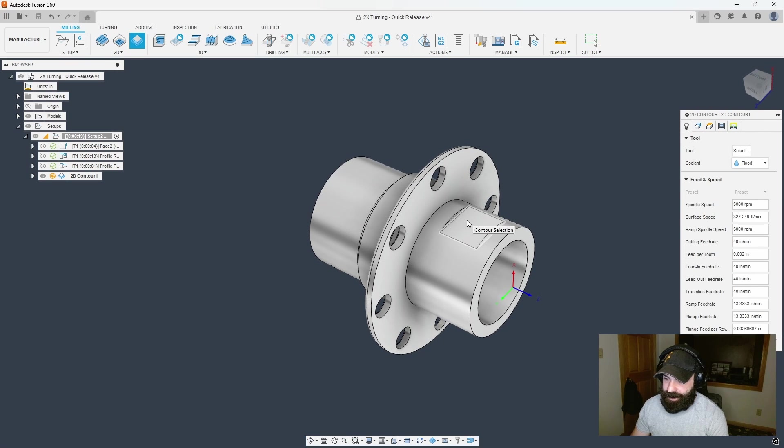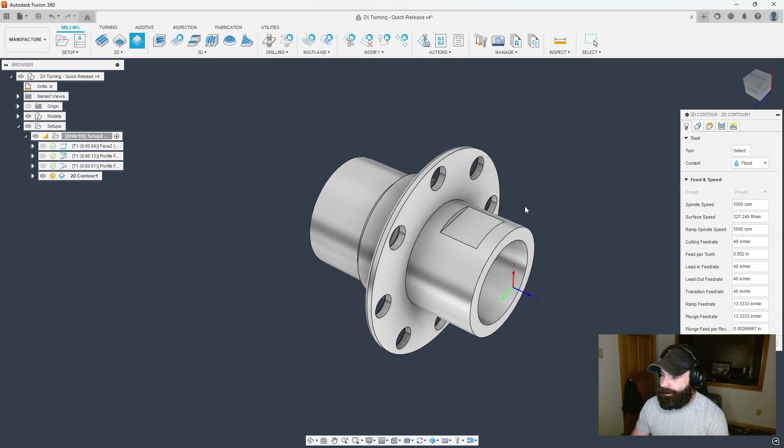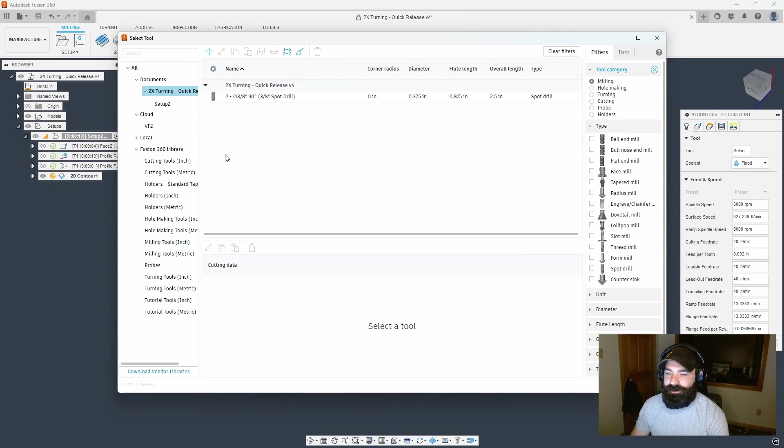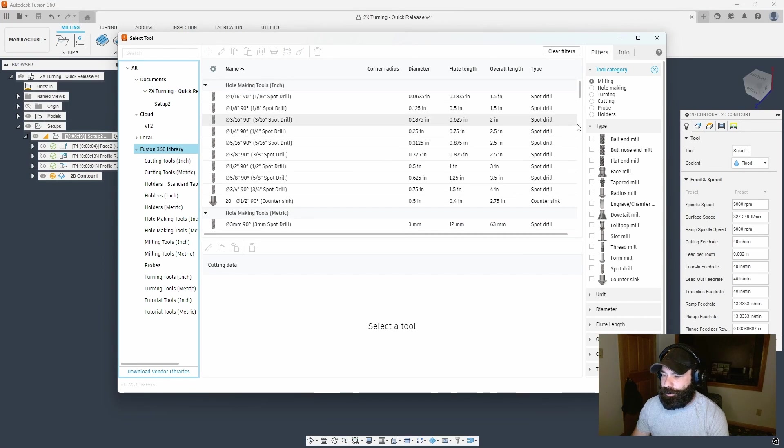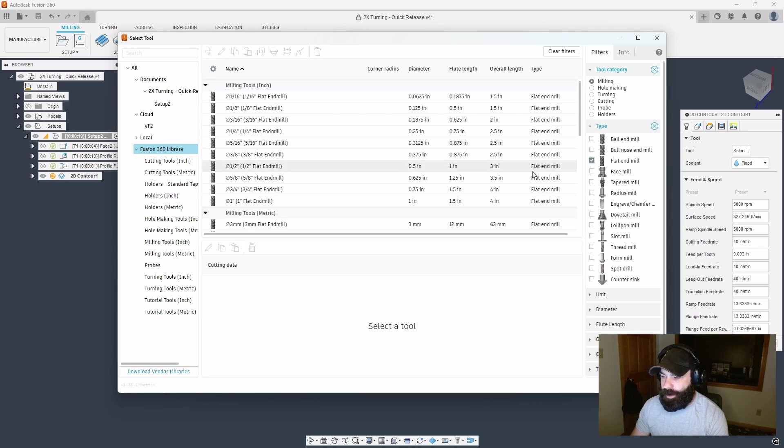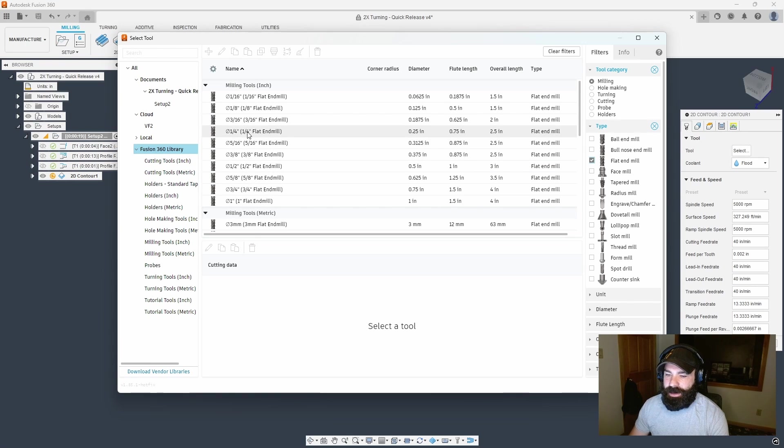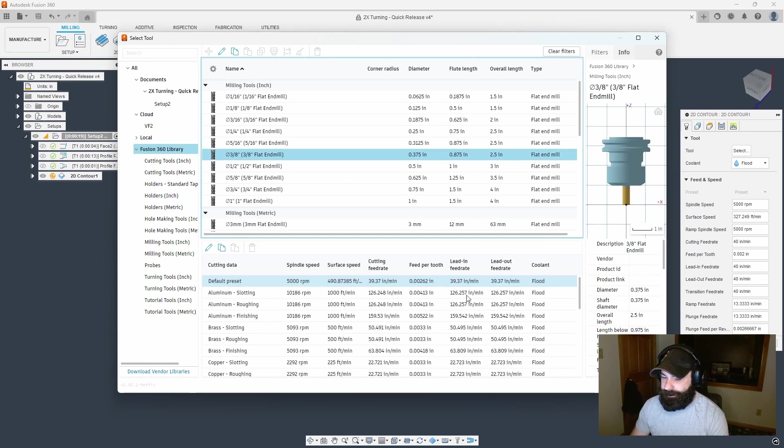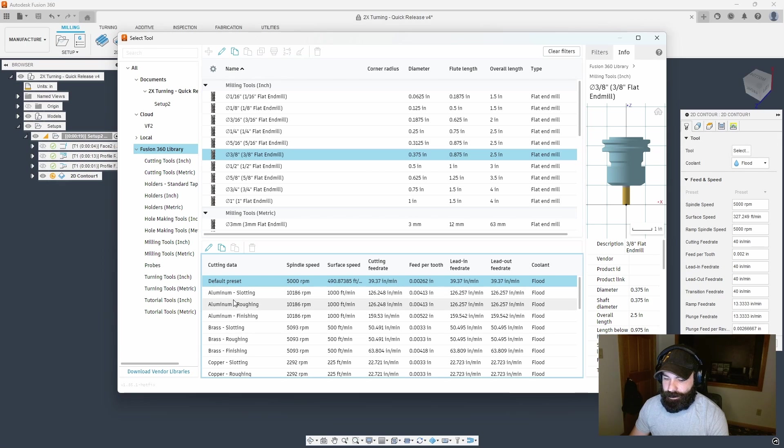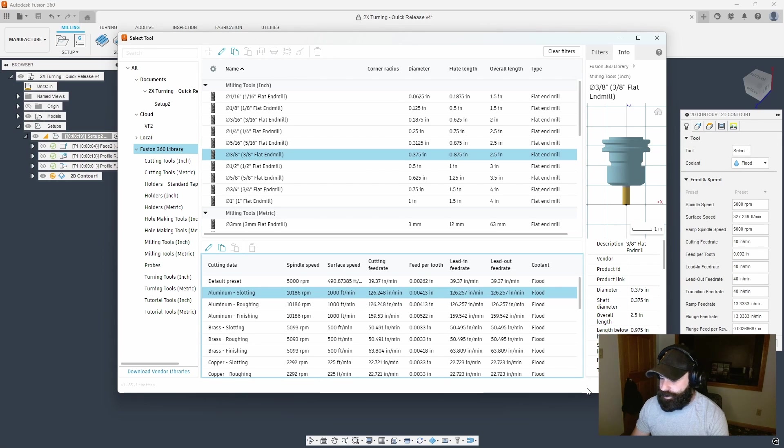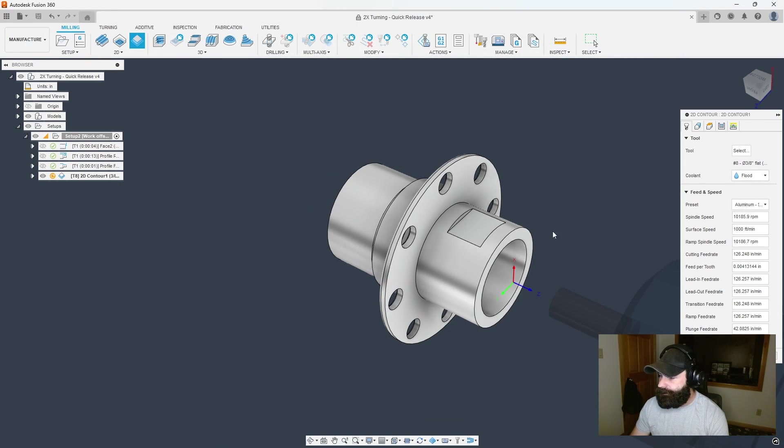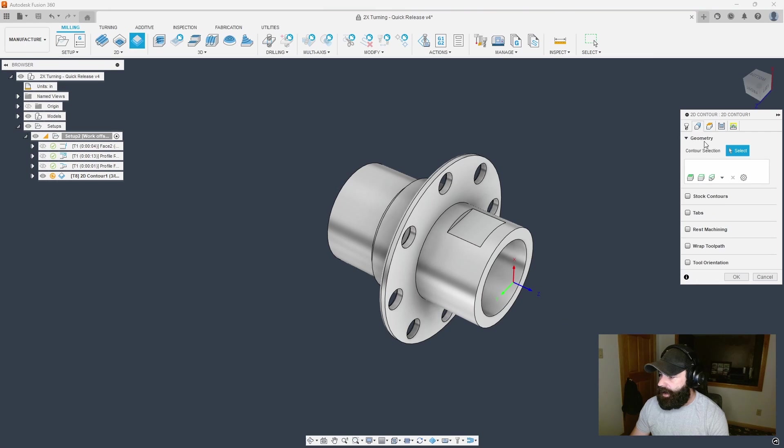We're going to switch from the turning tab to the milling tab. I'm going to do a 2D contour. These flats aren't crazy, I'm just going to come in and cut them. I'm going to grab a three-eighths flat and say that's aluminum slotting just because we are going to be taking a full width cut.